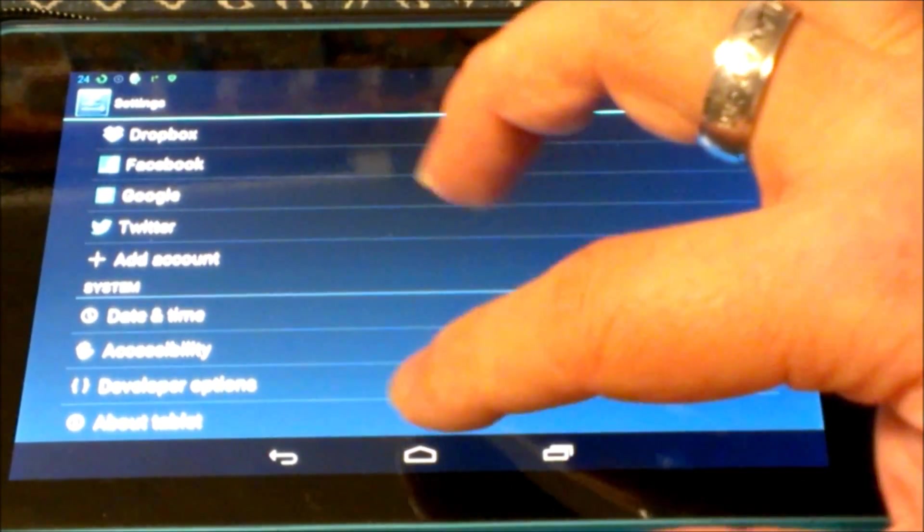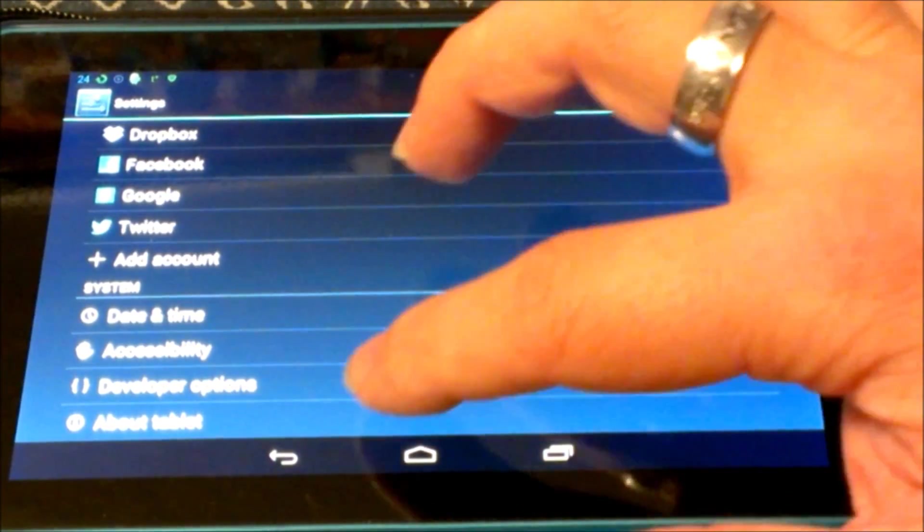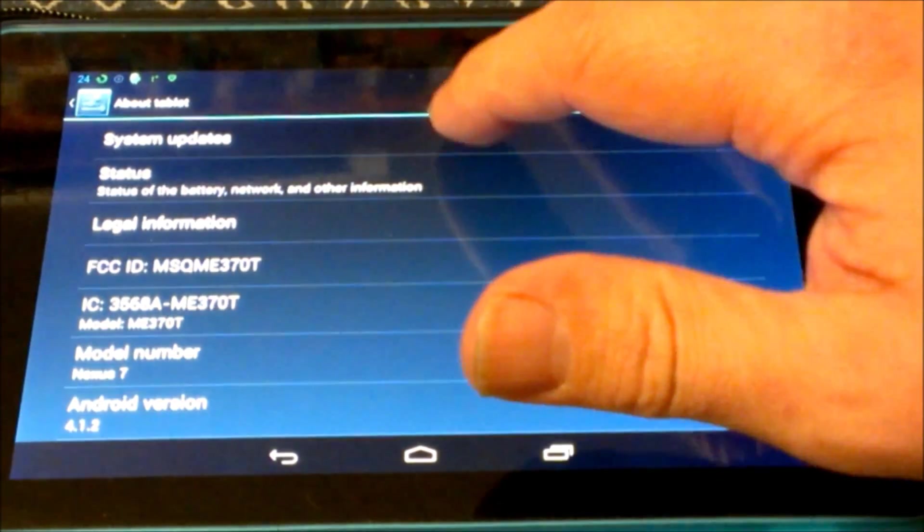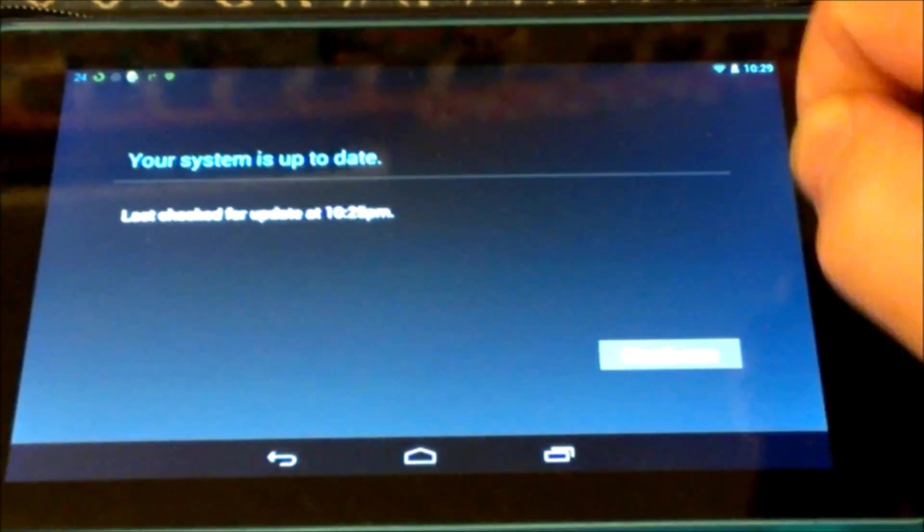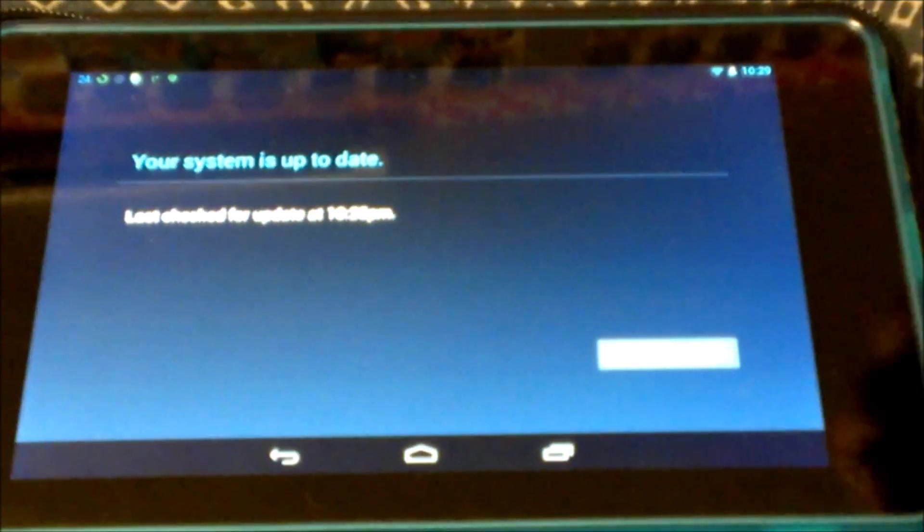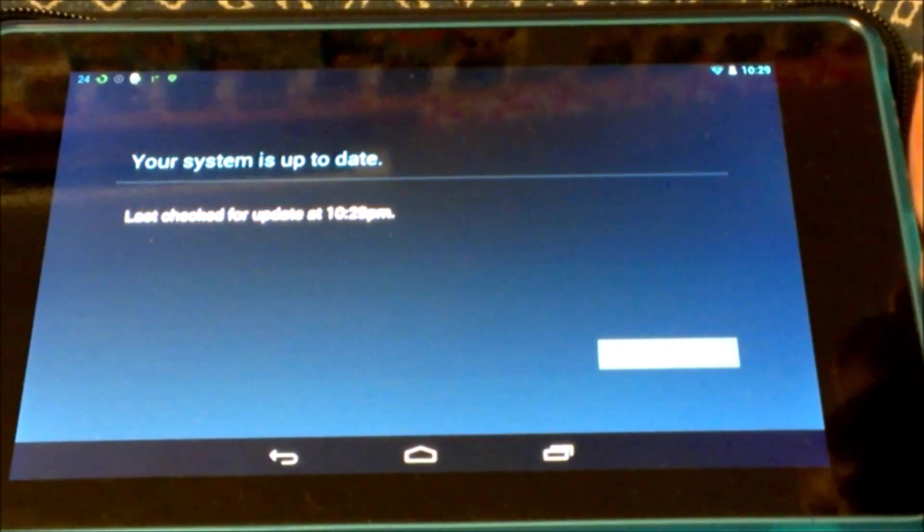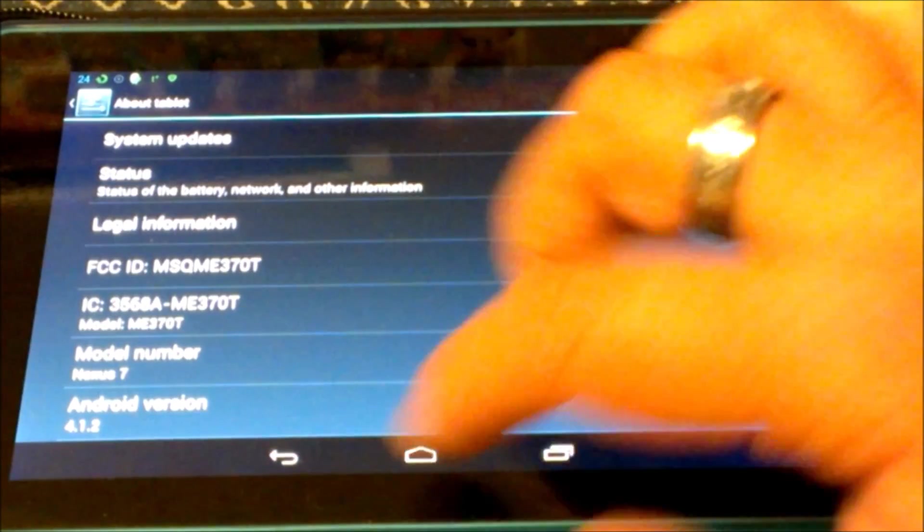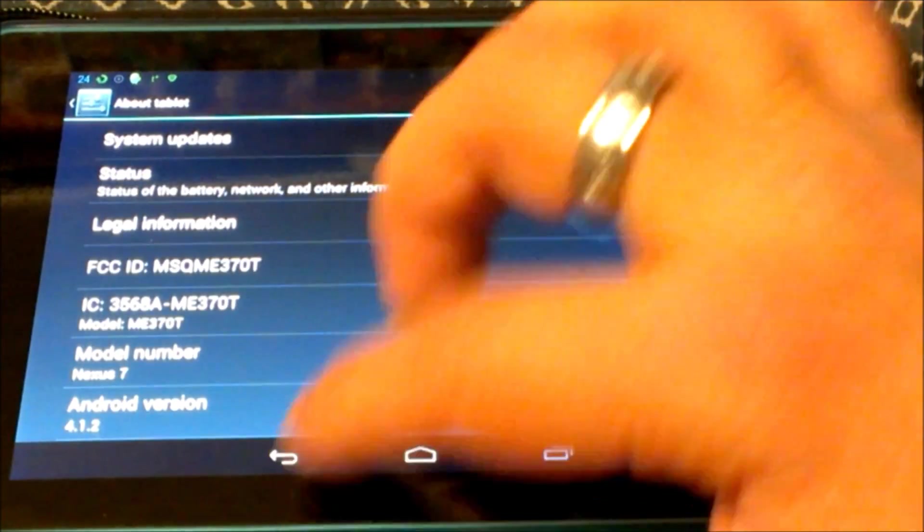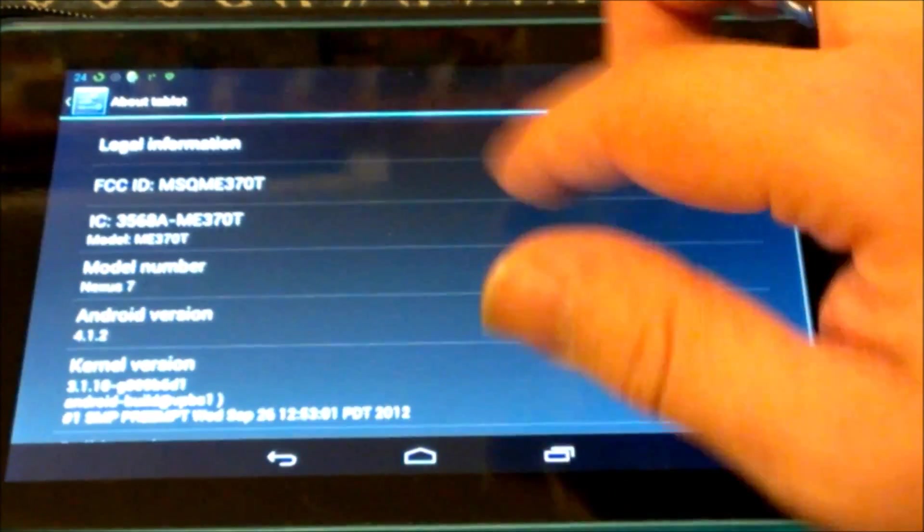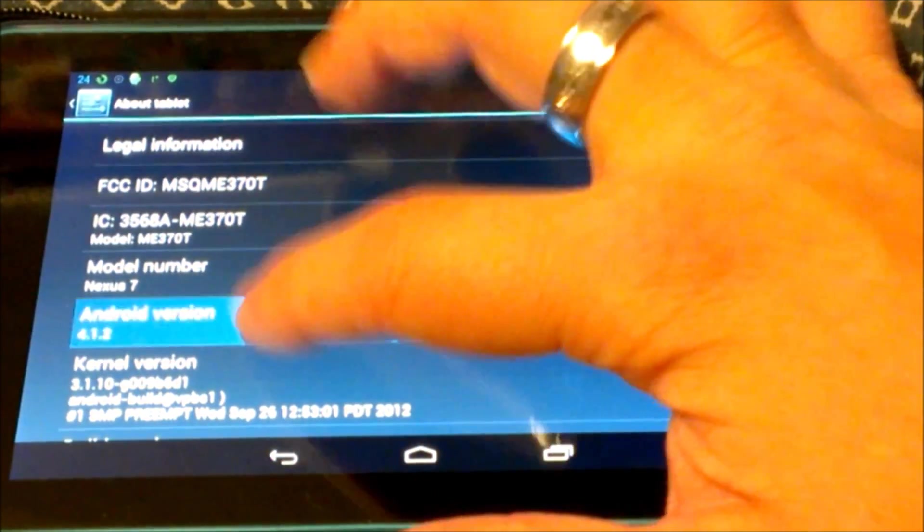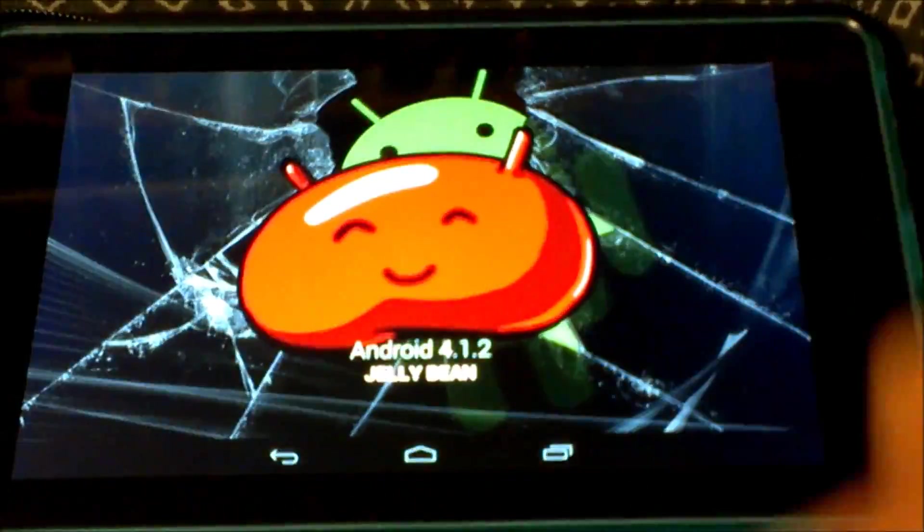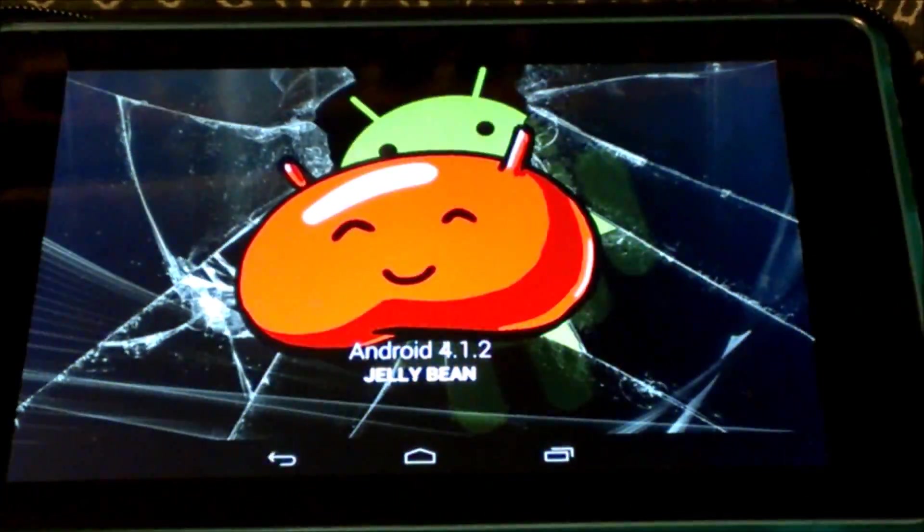Come all the way down here to About Tablet. System Updates. Check Now. You should come up with the update to go to this, Android 4.1.2 Jelly Bean.